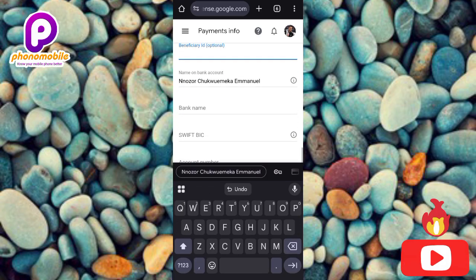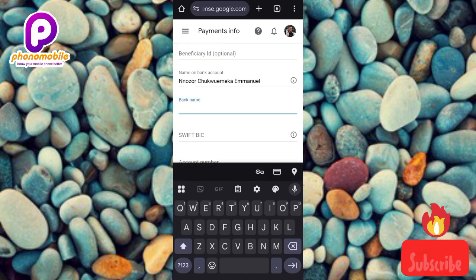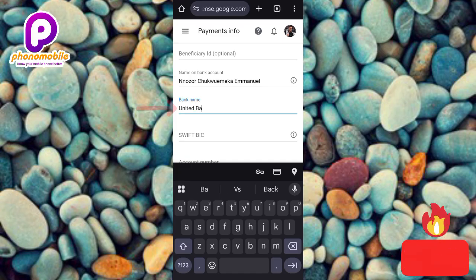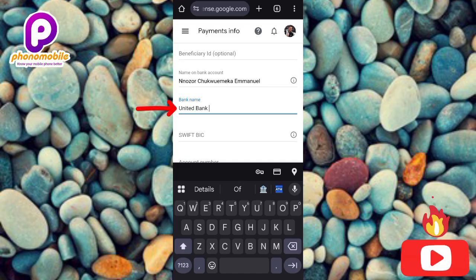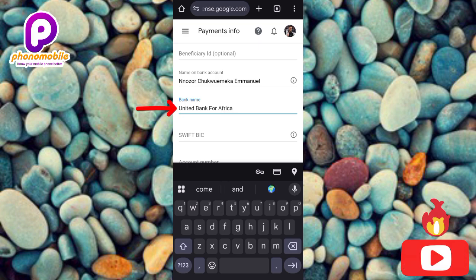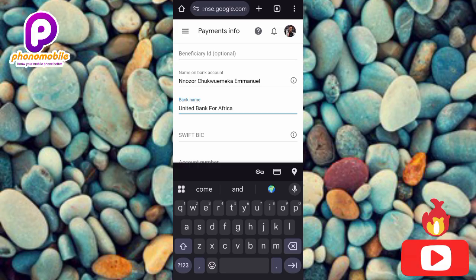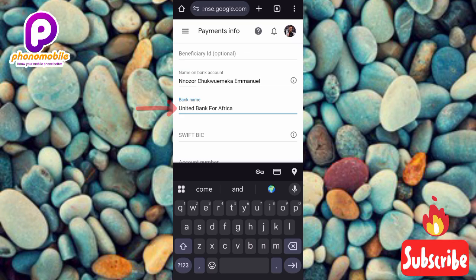I've now entered my name and I'm filling in the bank name. You can use whichever bank you're with. One important note: the bank account you're adding here must be a dollar account — a domiciliary account. You can go to any physical bank in your area to create a domiciliary dollar account, or you can create one online.